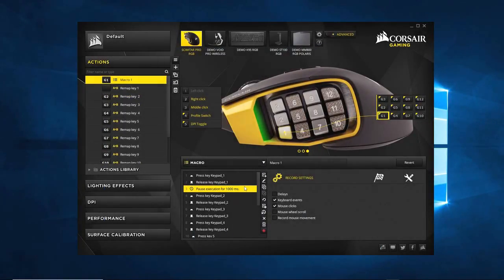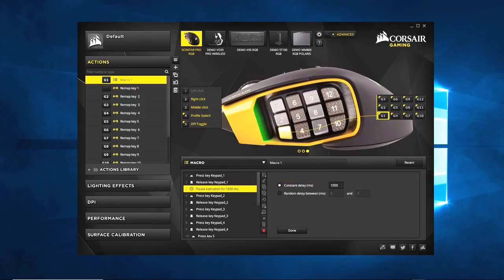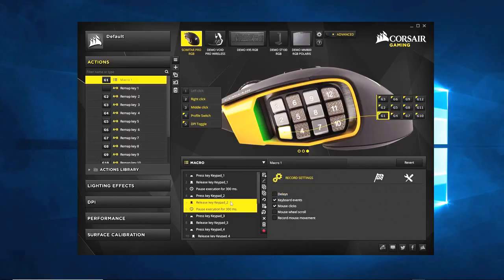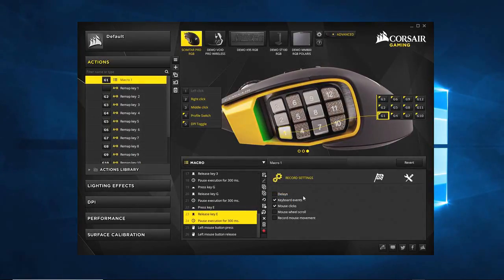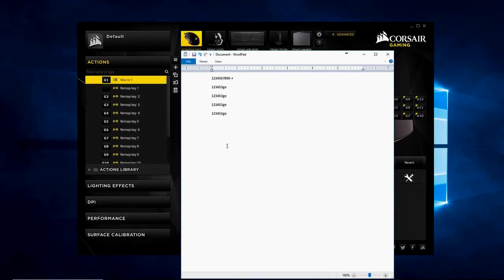So we come over here, edit the selected event — it's highlighted yellow — and we change it to 300. Done. What we can then do is copy this 300ms delay event and paste it after every key release, so we have a 300 millisecond delay between everything. Now we have a properly timed macro.